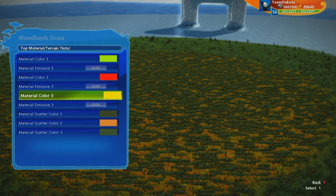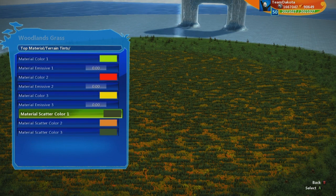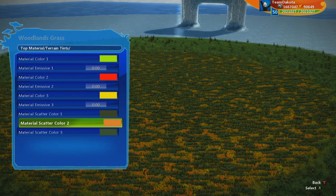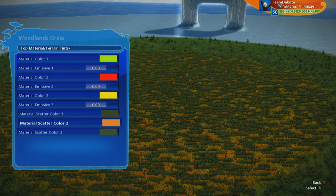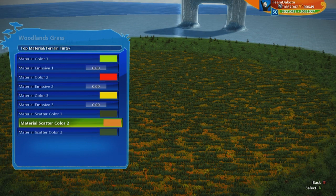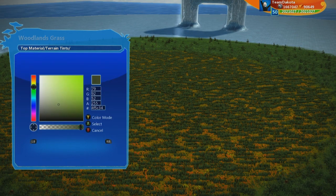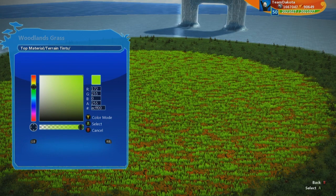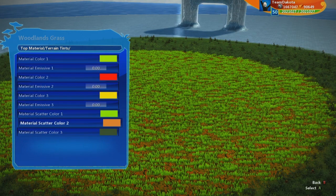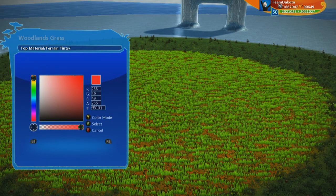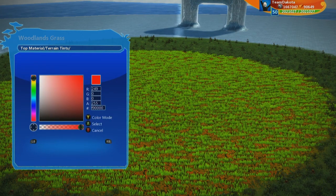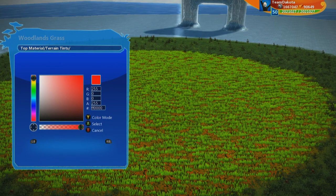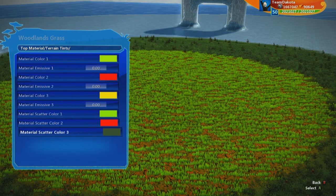Pretty different, right? Here we have the scatter colors — the colors that make up that grass we see. I can make it a super bright green if I wanted. These look like little flowers that are in the grass.